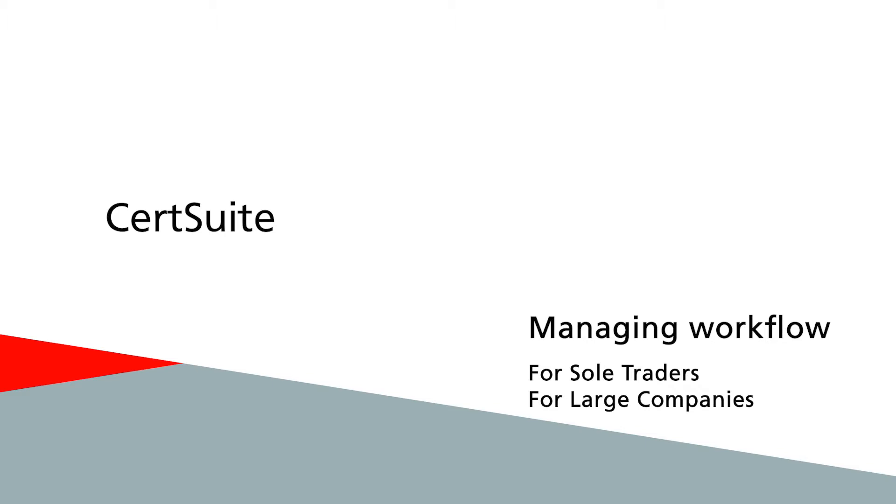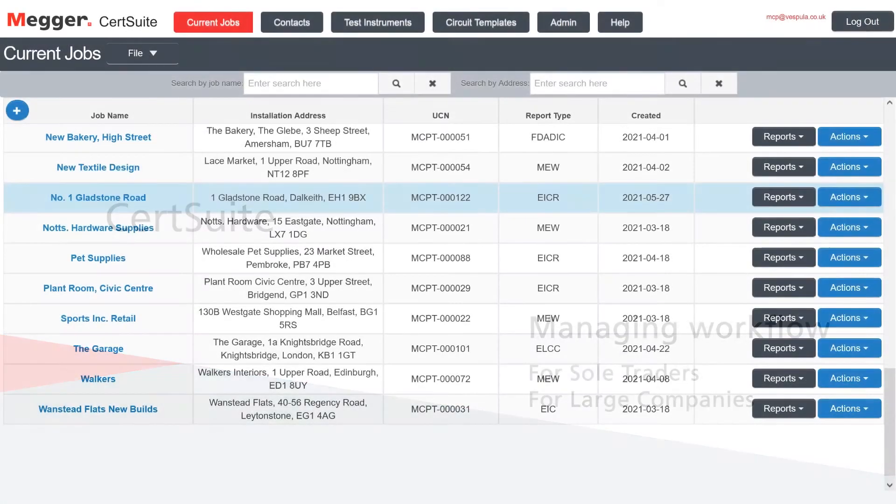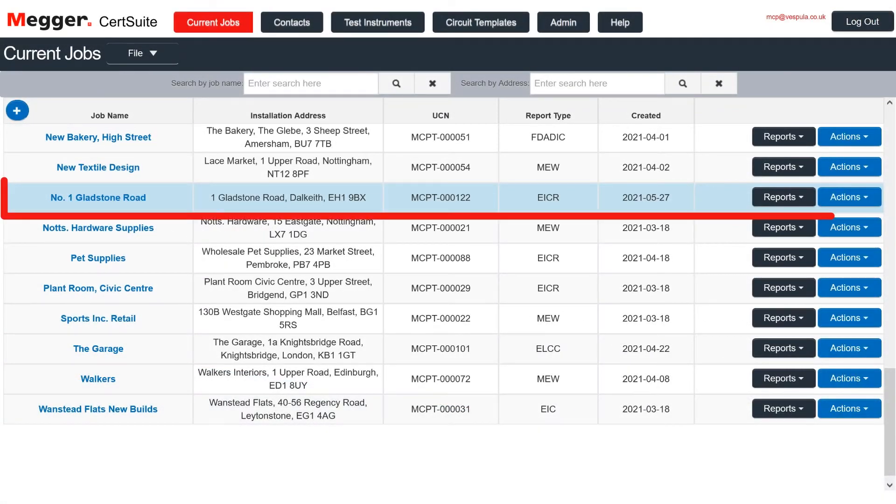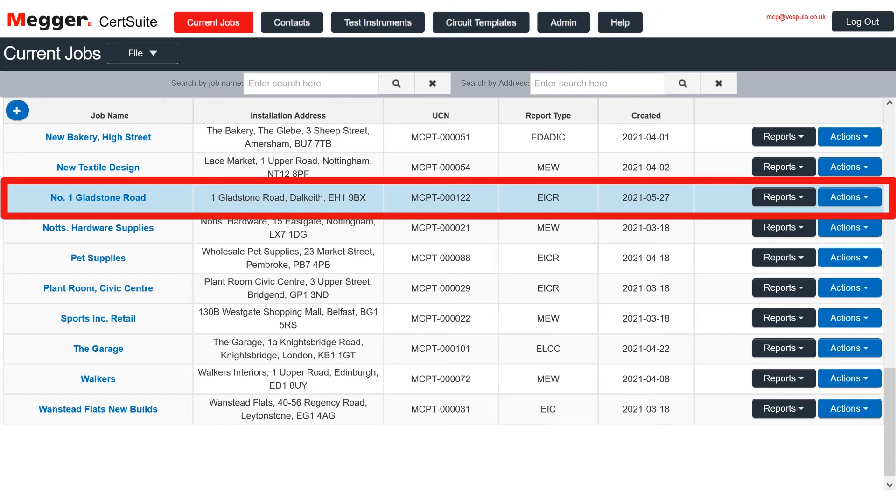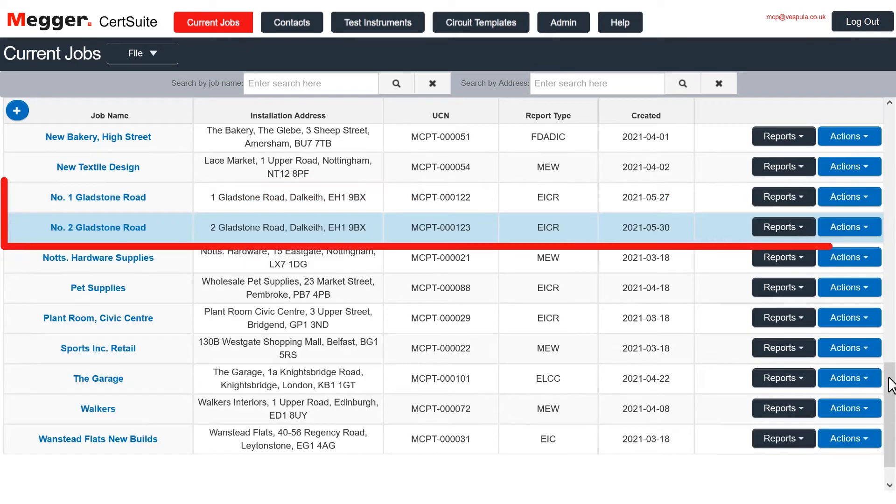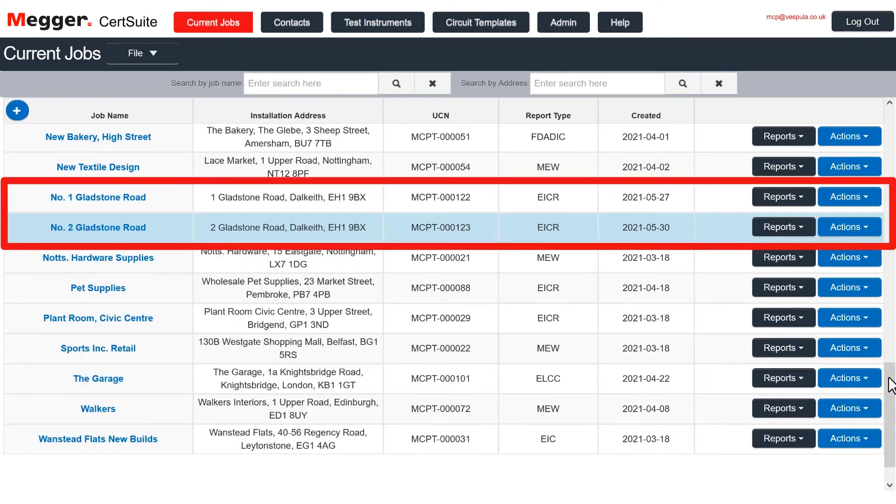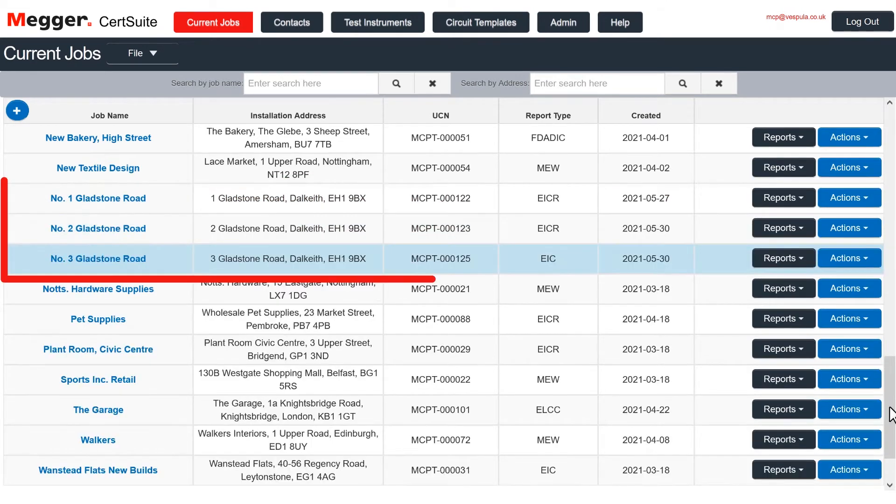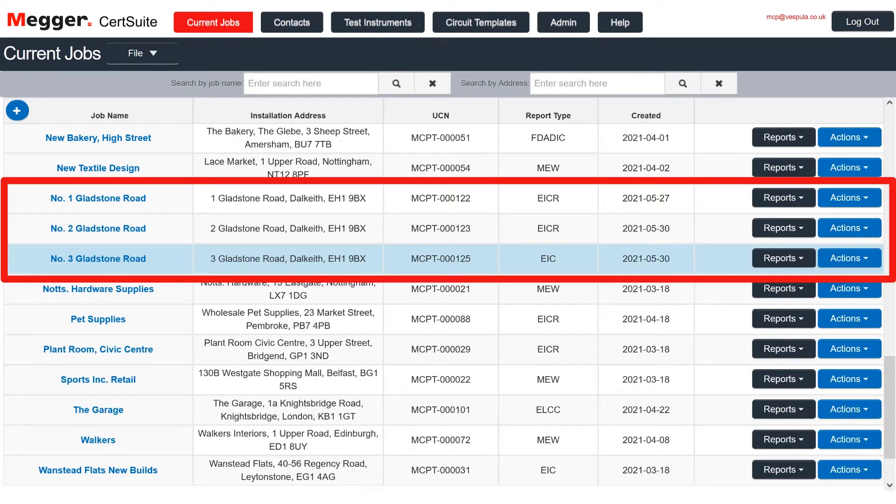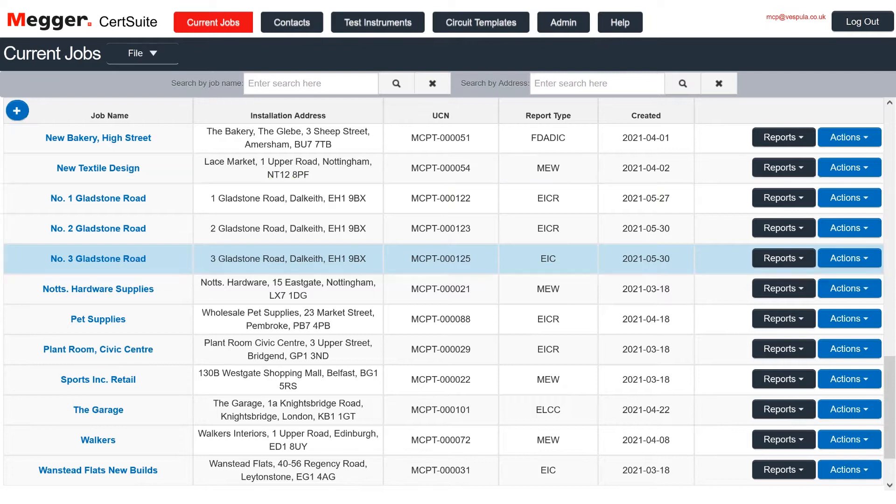Whether you are a sole trader or a large company, CertSuite is designed to help you manage your workflow. New jobs always appear in the current jobs table, but this list will become unmanageably long if all your jobs stay here forever.